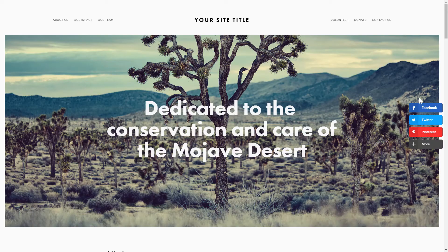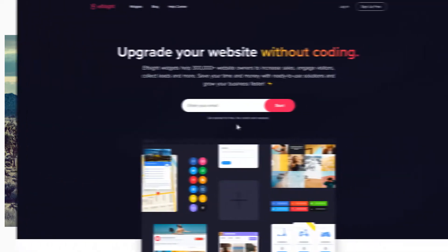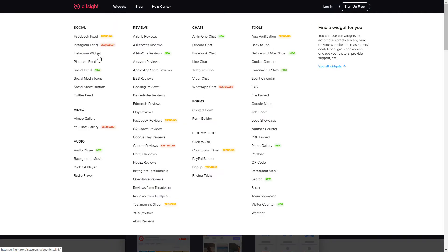It will only take 2 minutes and you don't need any specific skills to do it. First of all, let's go to Elfsight.com and choose the Social Share Buttons widget in the menu list.